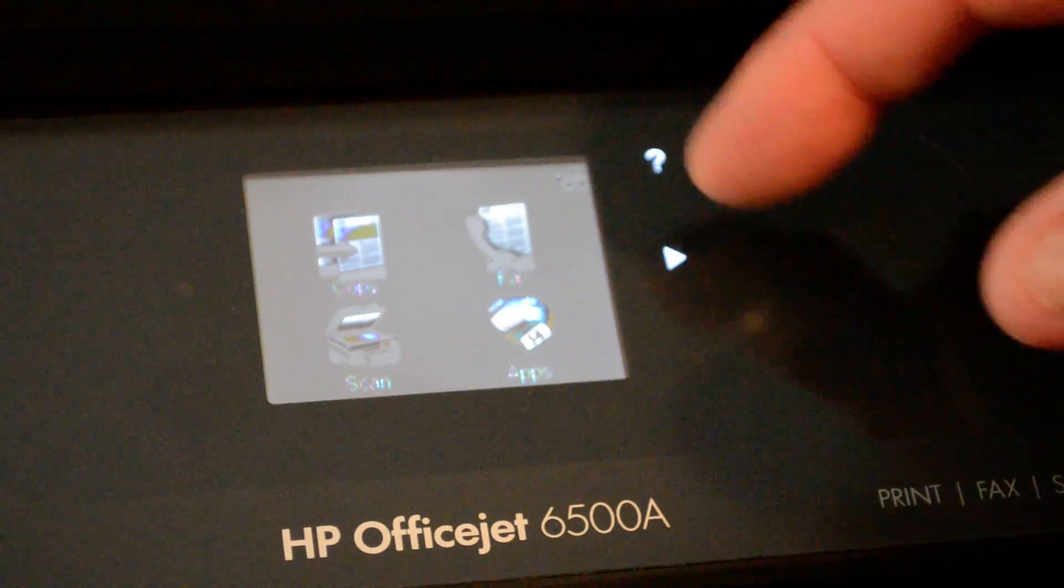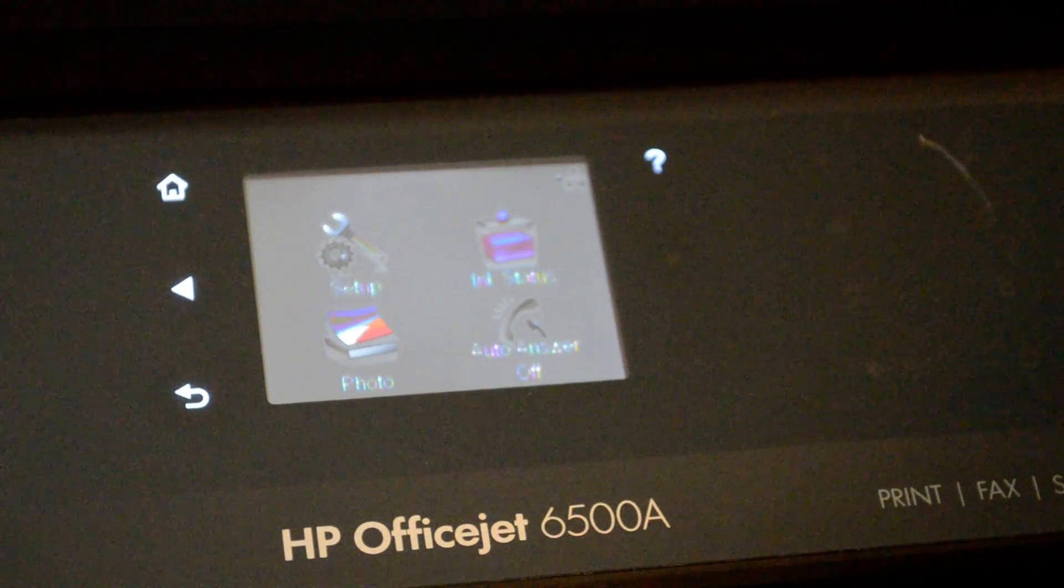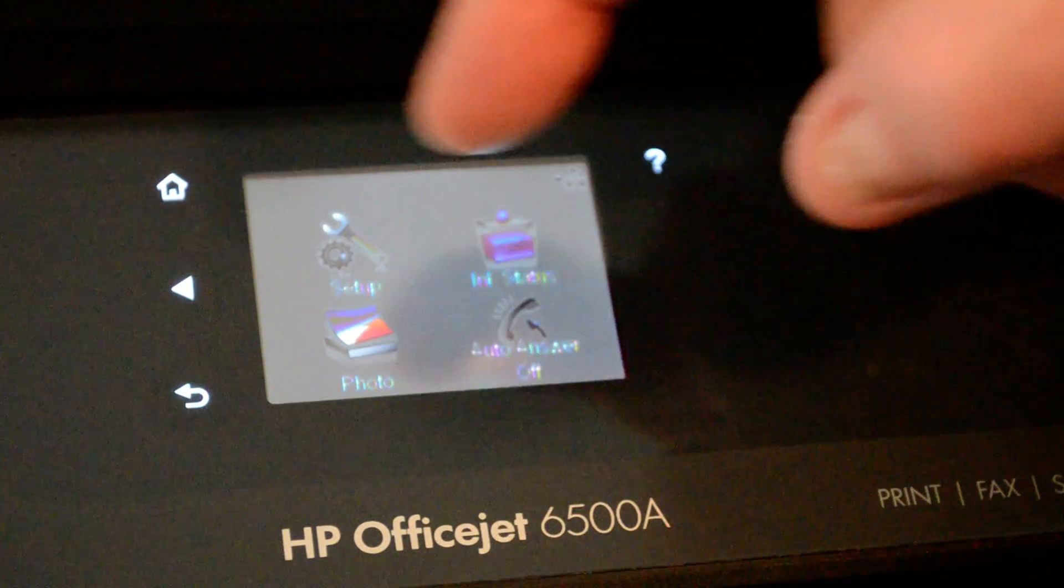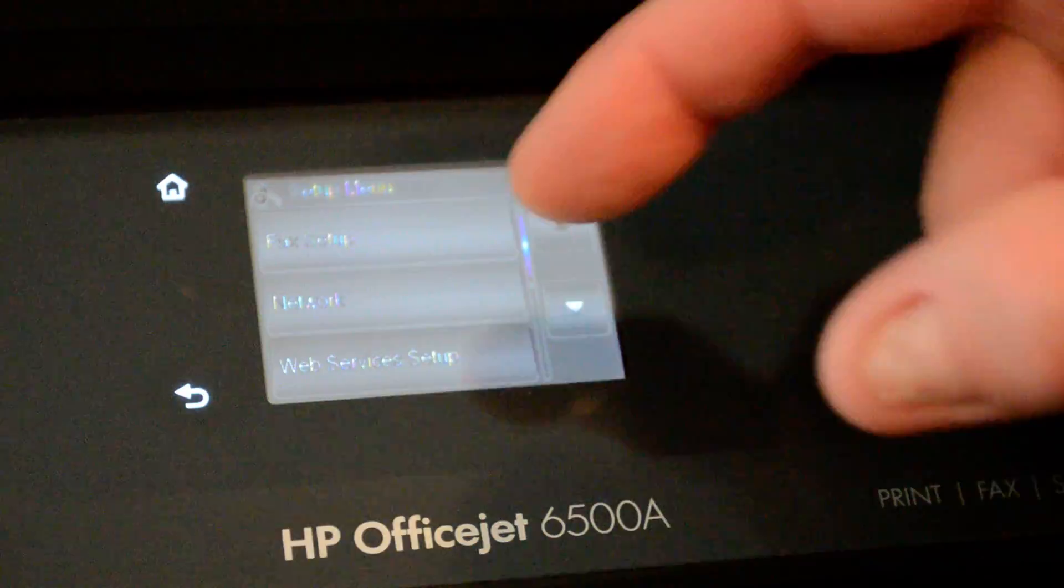Just go ahead and press the right arrow on the screen. Click on Setup. Click on Network.